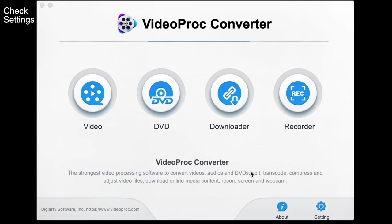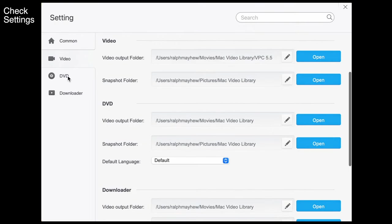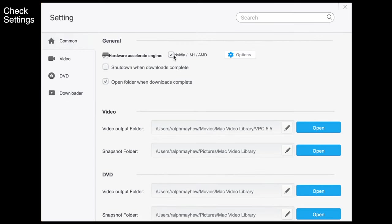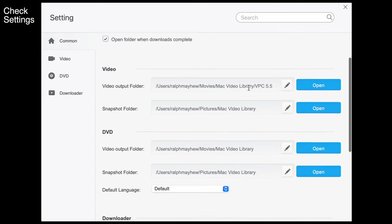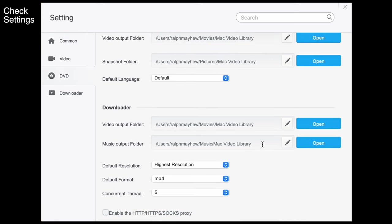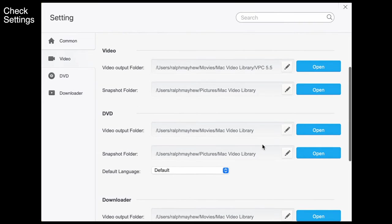First step is to check the settings — we do this by clicking on it down here and we have the option to choose video DVD downloader. All the defaults are pretty good; you just want to make sure that your hardware acceleration is good to go and that it's going to put the files where you want them to go. Have a look through those different options and when you're happy with them simply close and we get stuck into it.